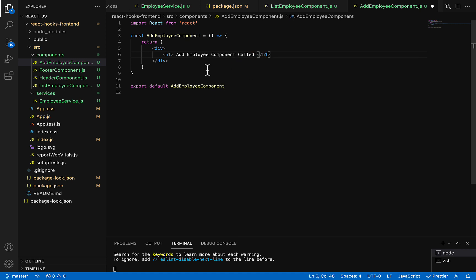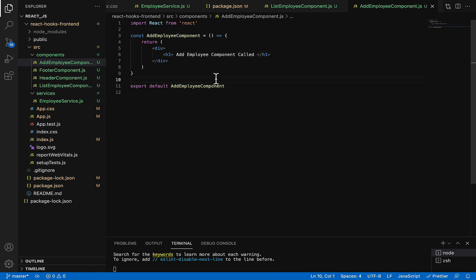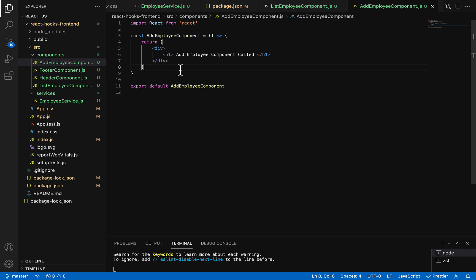Something like this. So here we just want to make sure that this component will render or not. In this video, we'll create this component, create a route for it, and create a button to call it. In the next video, we're going to design the Add Employee form.